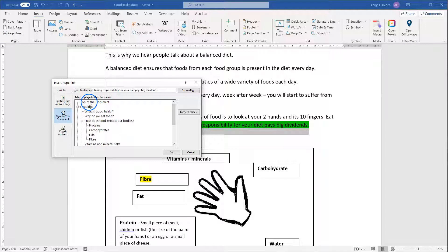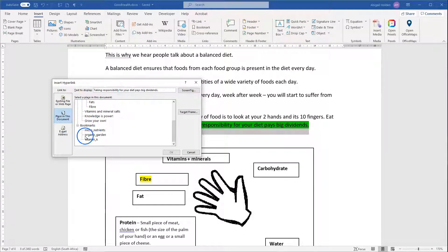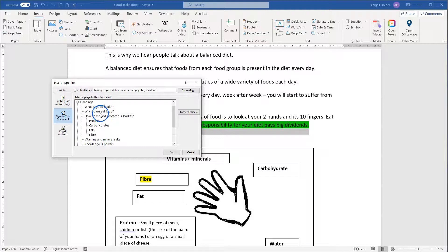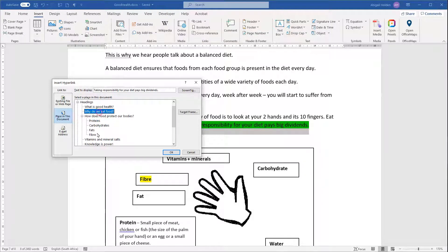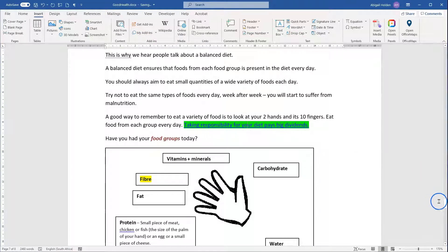You can go to the top of the document, existing headings, and you'll also see your bookmarks at the bottom there. I want this one to link to the heading Why Do We Eat Food? Click OK, and you see it becomes blue and underlined.